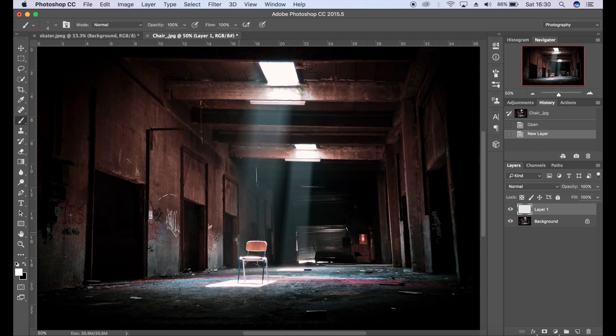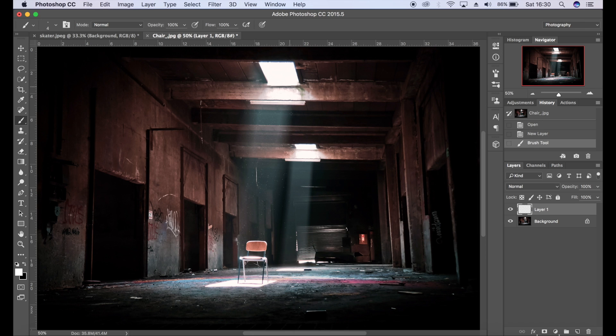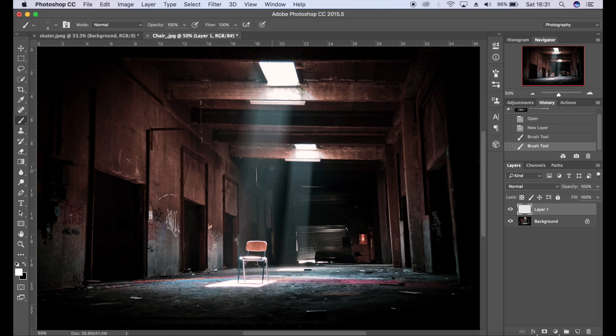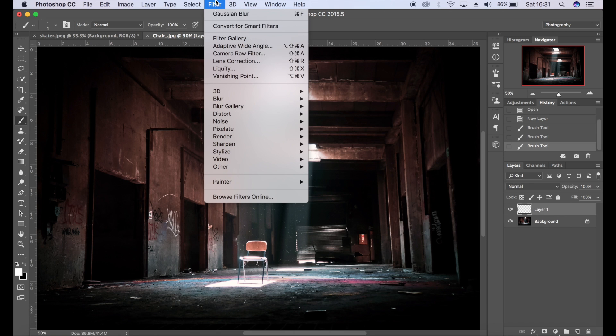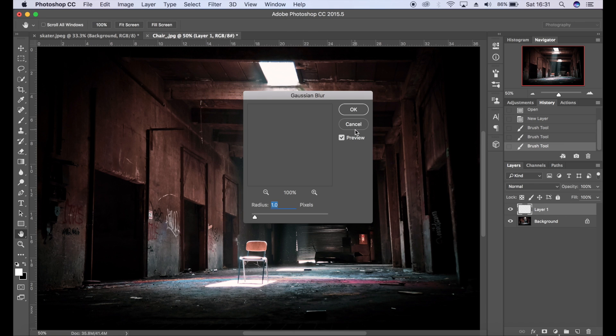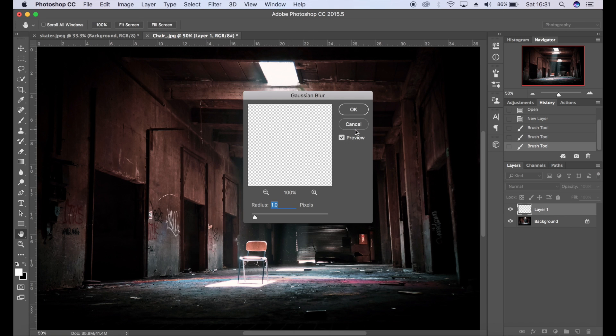And again I'm going to paint where I want the particles to be. Once you're happy, go to Filter, Blur, Gaussian Blur. I'm going to add one or two pixels of blur.